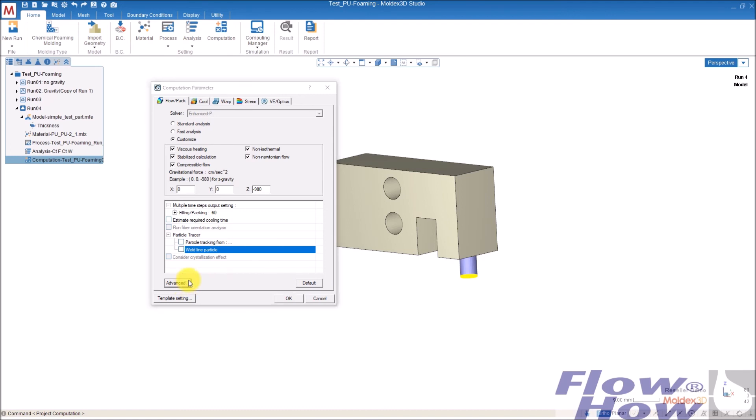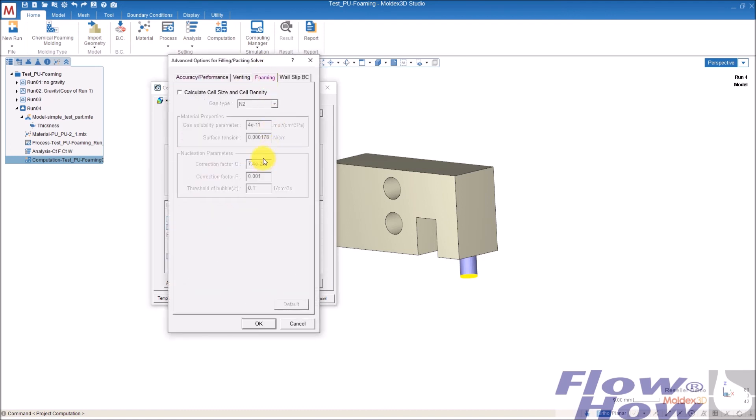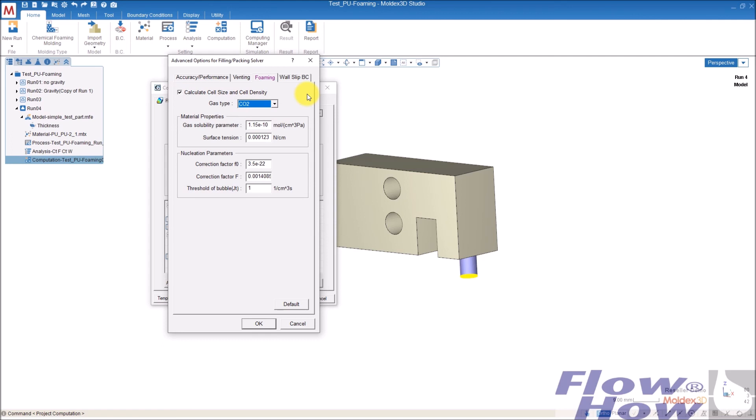And under advanced, I have foaming here, calculate cell size and density, I go to CO2, which is the normal for PU foam. And there's a lot of properties down here, these are the default best chosen, but if you have better values on these from the lab, some lab or some other place, please correct those.